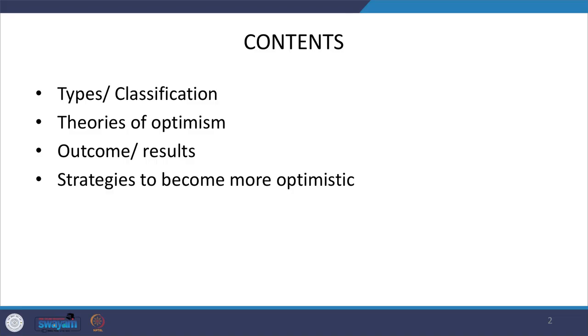In my previous session, I talked about optimism and some part of the literature on optimism. Now we will talk about the types and classification of optimism, then the different theories of optimism, outcomes and results, and strategies to become more optimistic.